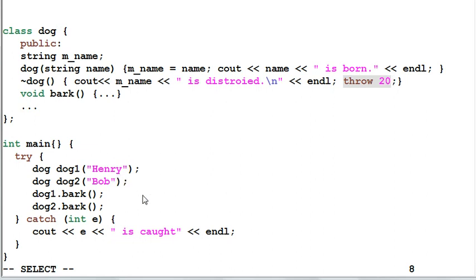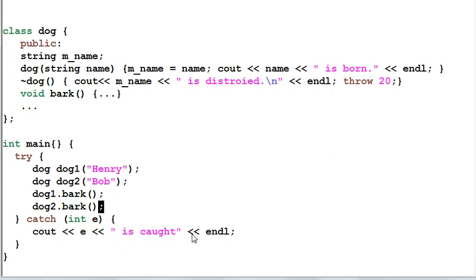And C++ doesn't like having more than one exception pending at the same time, so it will just crash. This is why we should not throw exception out of a destructor.